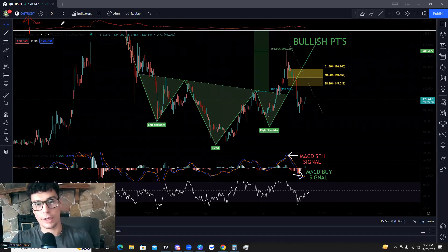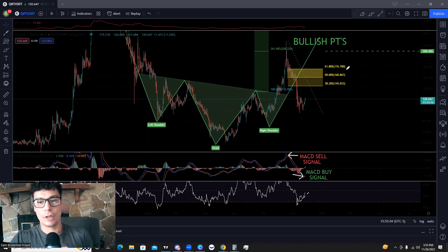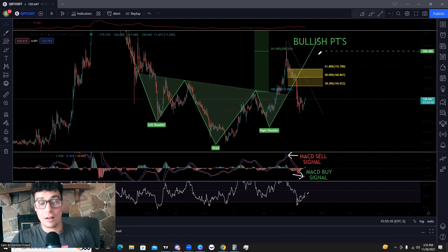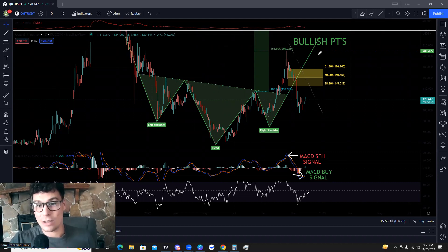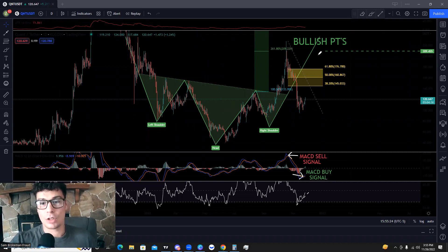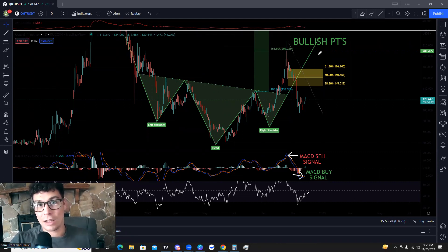Going to give you all an update on Quant real quick. I know a lot of people are probably panicking, but it's really just a good time to understand the price action and really understand what's going on with the market. Everything with Sam Bankman-Fried — or Sam Brokman-Fraud, as I like to call him now — and FTX has hurt Quant as well as the overall crypto market as a whole. But it's really a good time to understand some of the recent price action and look at the sell and buy signals.